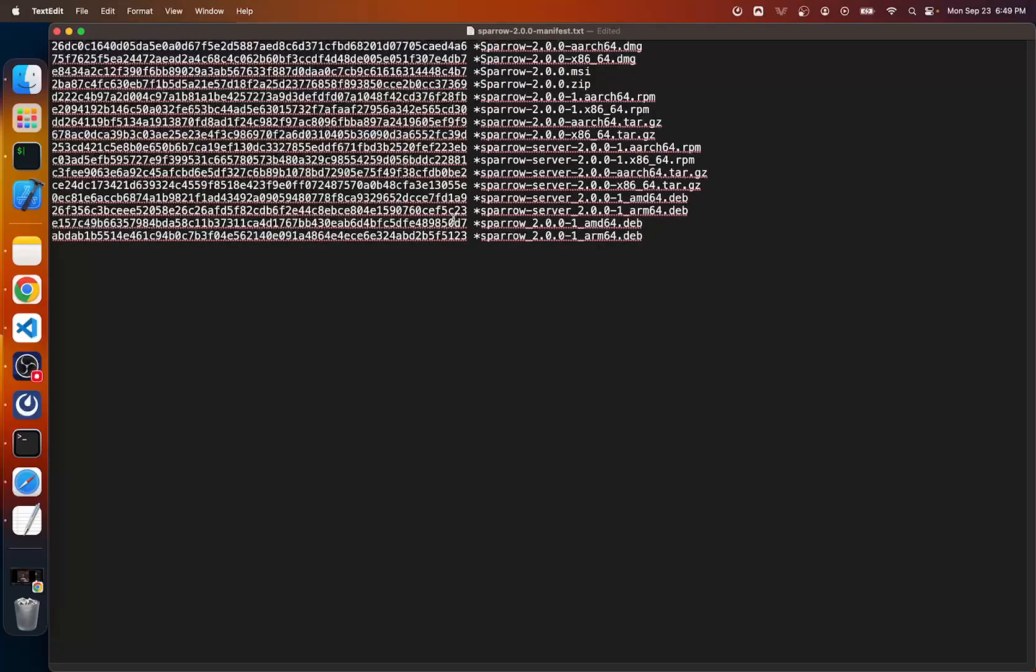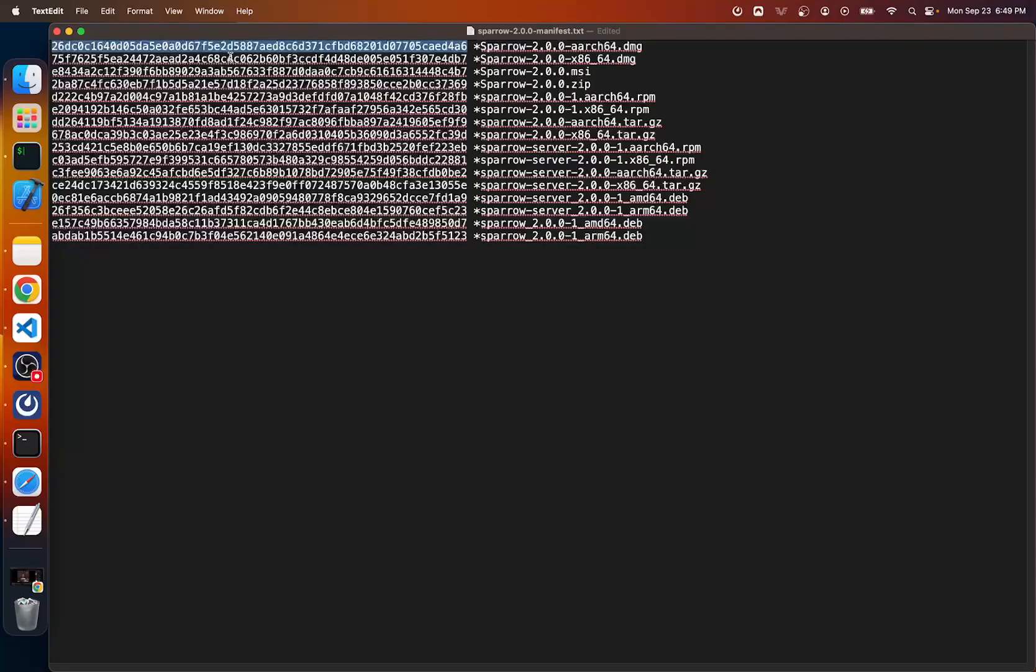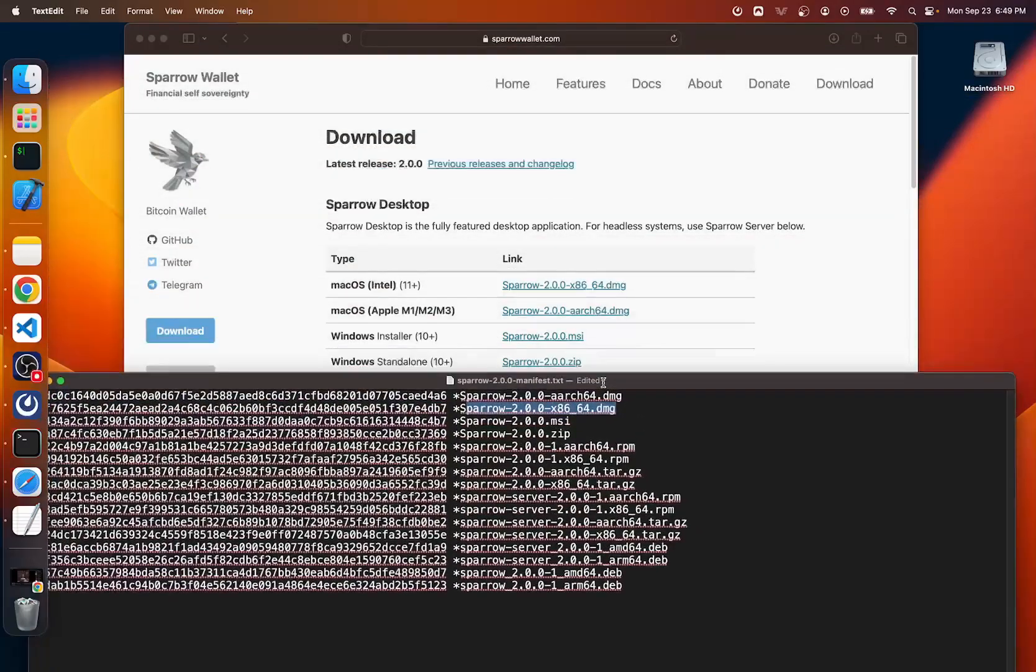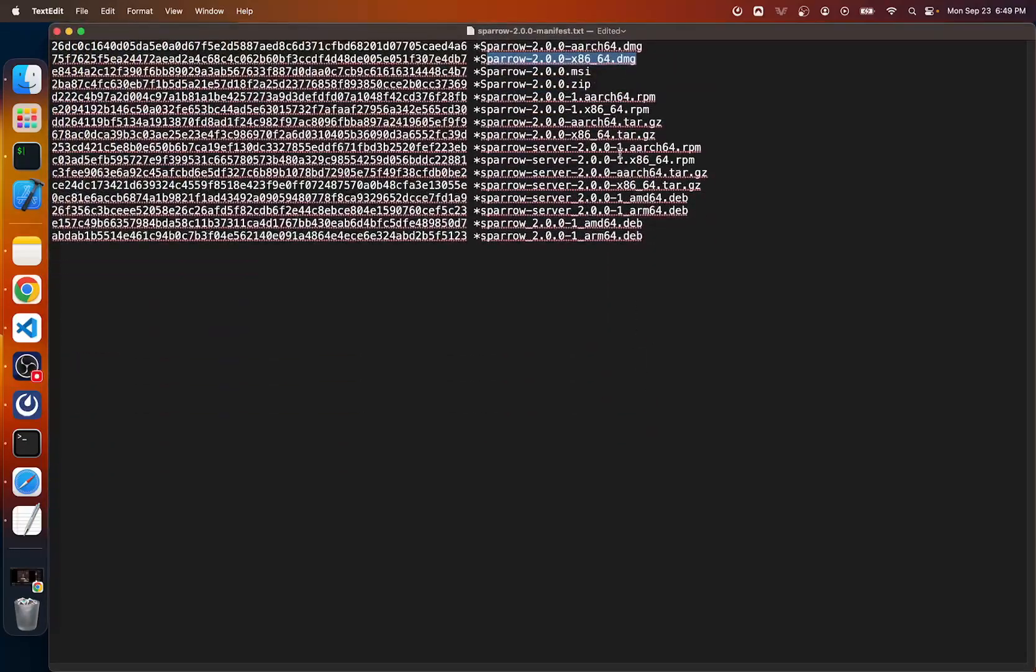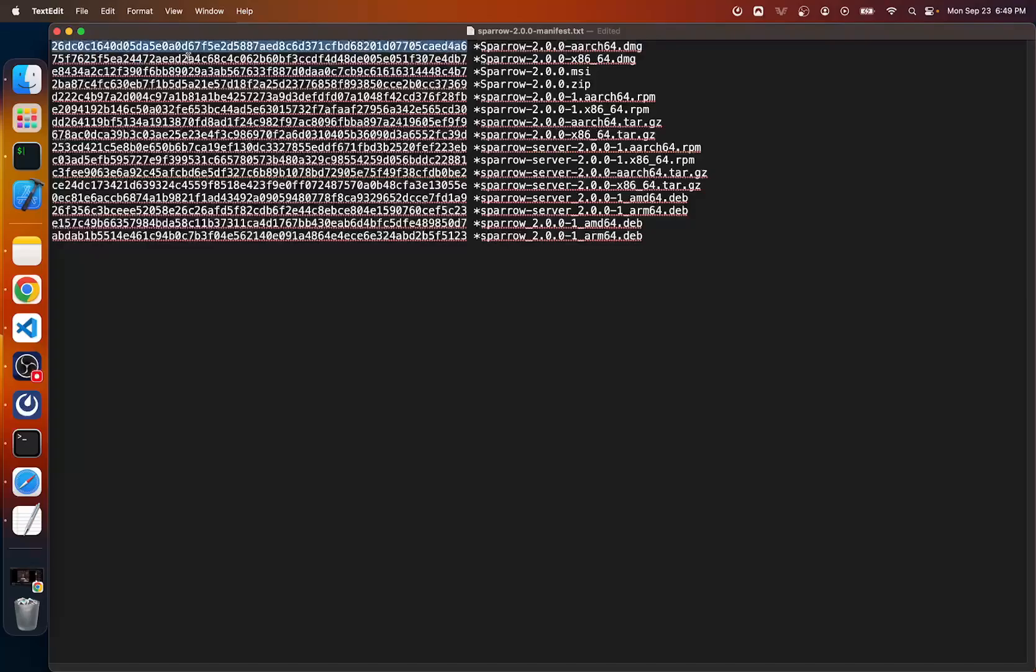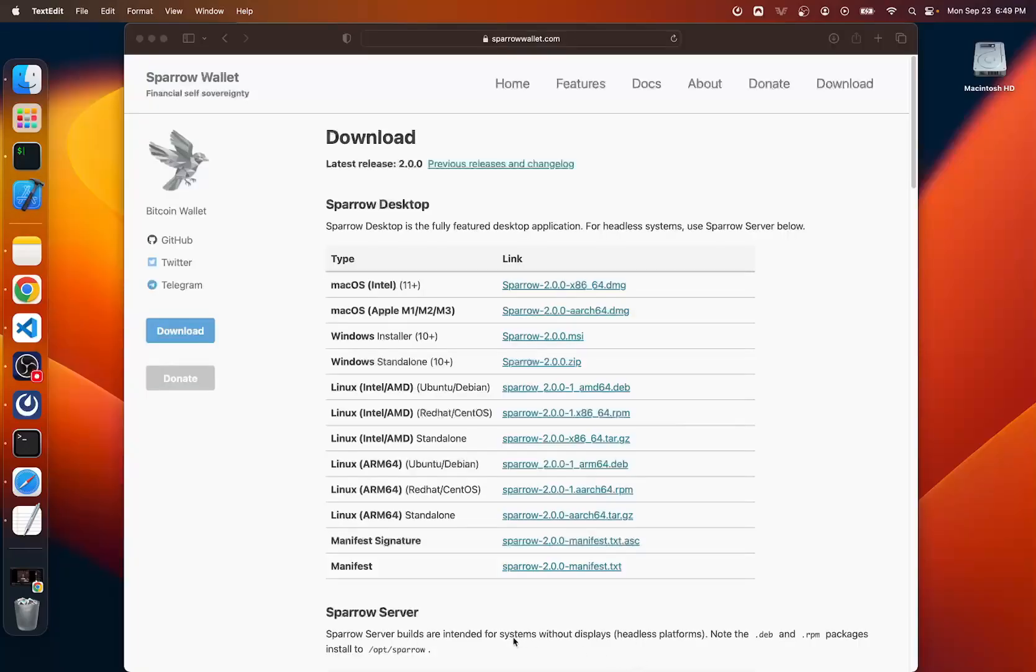So this is the manifest file and the manifest file contains checksums or basically unique identifiers based on the arrangement of data that makes up these files that we just downloaded. So I downloaded the aarch64.dmg. So I would expect my checksum to equal this one right here. So then the question is, how do we know that this file here, the manifest file is legit. And that's what the manifest signature is.